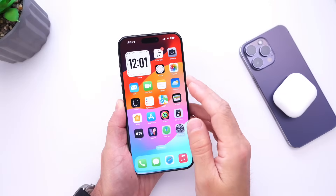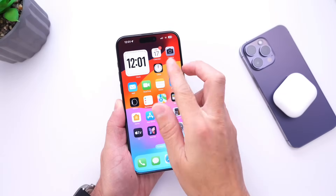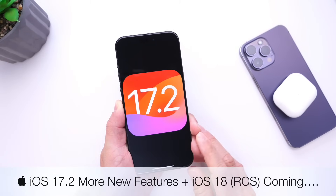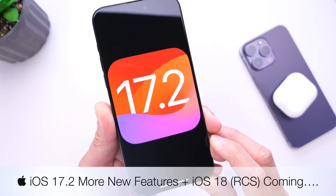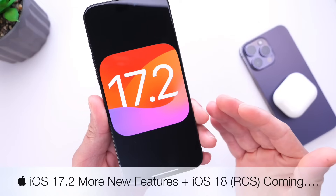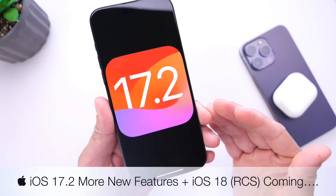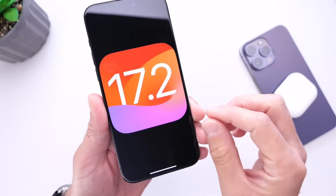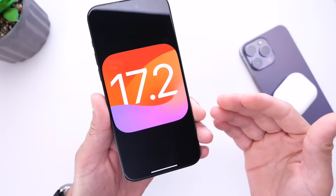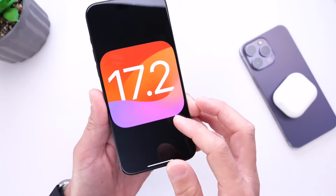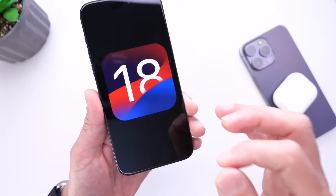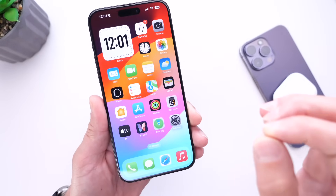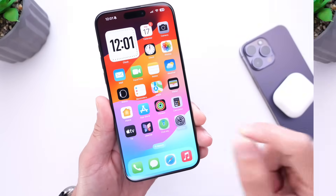Hey guys, how's it going? It's Hope here. Welcome back to the channel. Today I want to talk about iOS 17.2 developer beta 3. The beta has been out for a couple of days and as per usual, I always like to come back a few days later and talk about additional new features and changes. I also want to talk about beyond iOS 17, as Apple has made some awesome announcements.